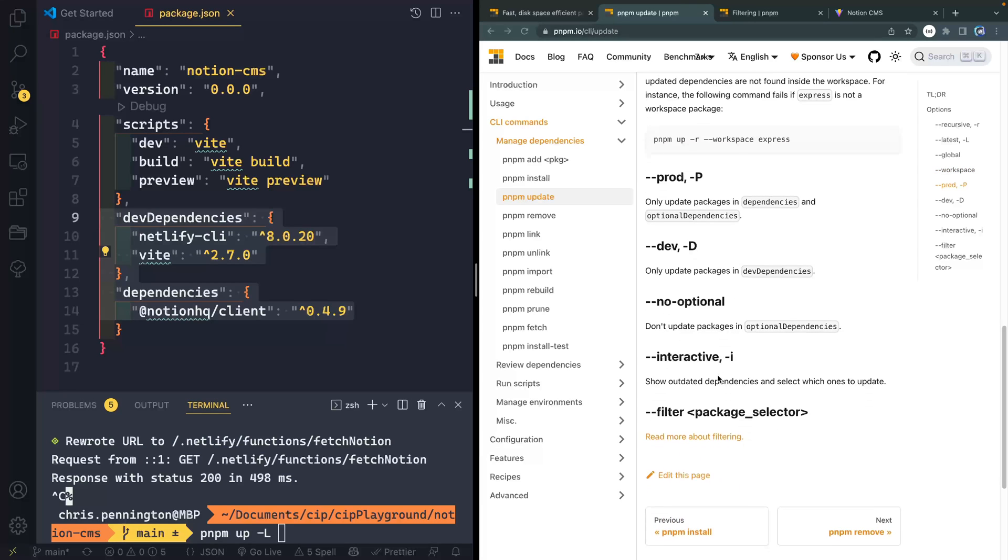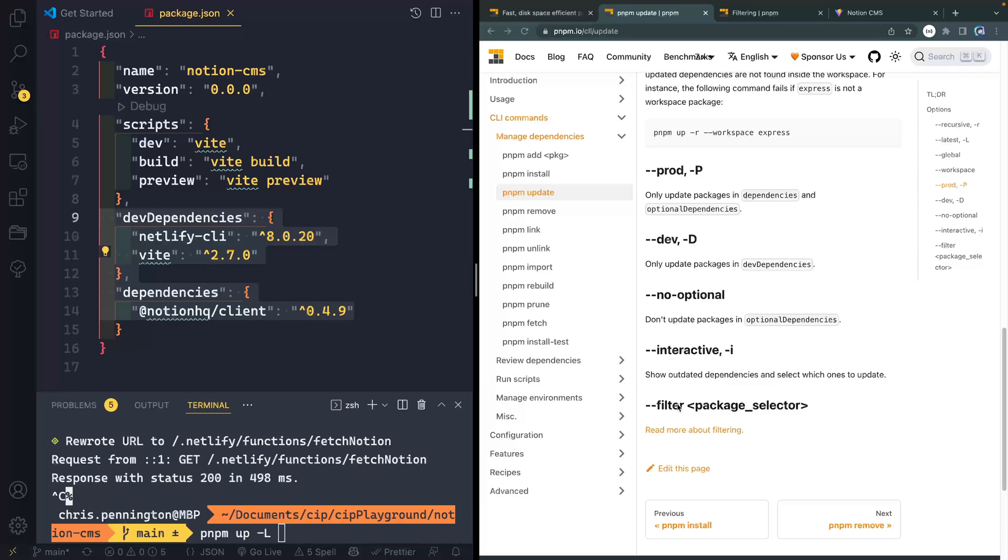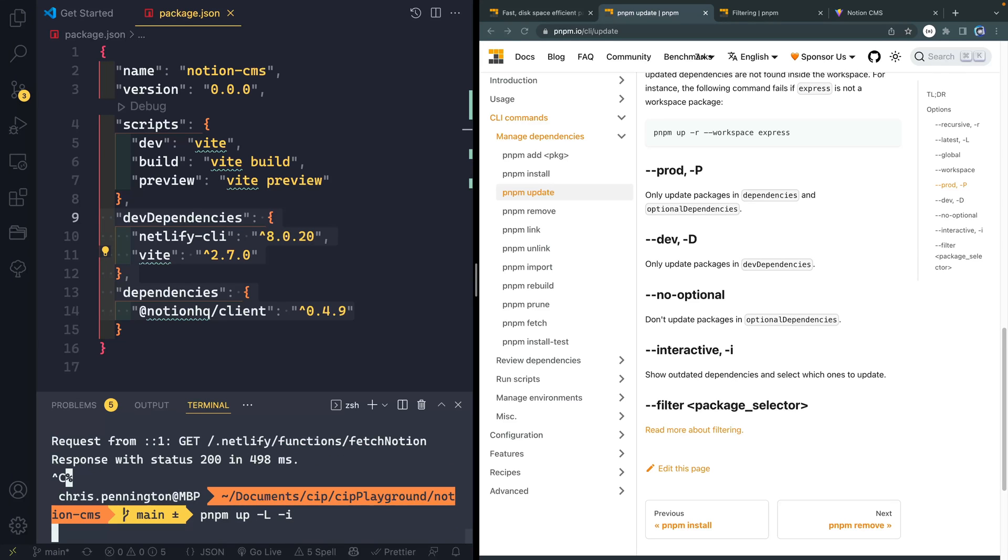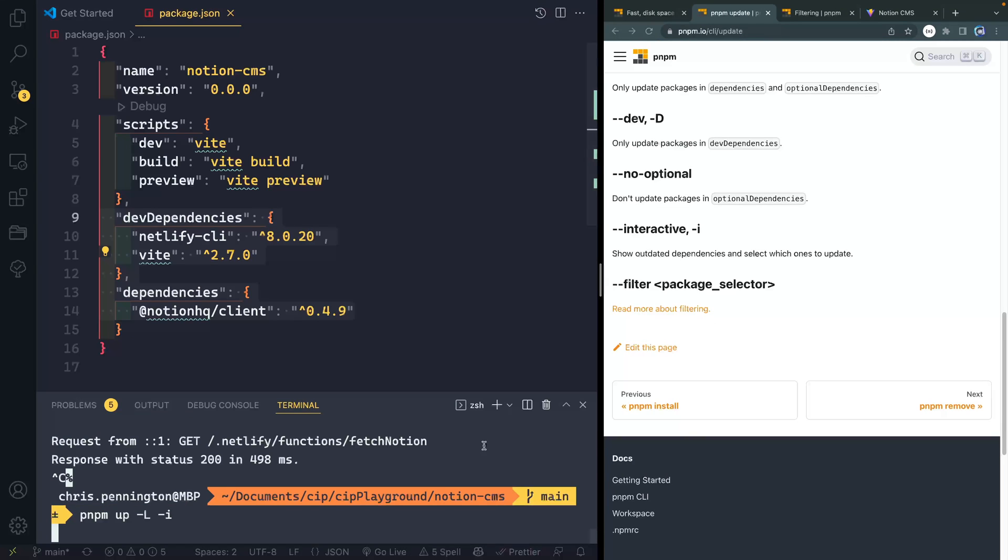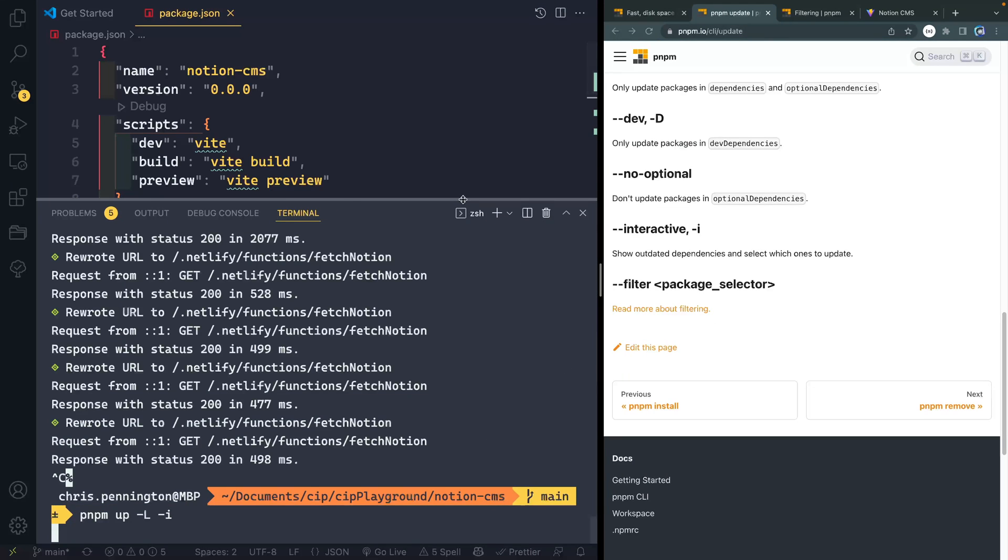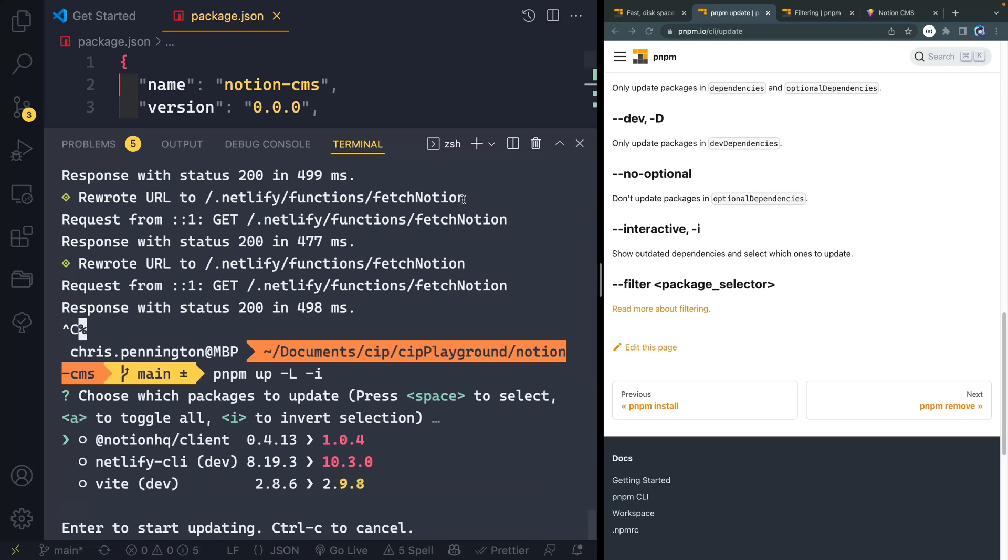The one that I think is a real killer feature here is the interactive flag. So I'm going to do a dash I just like that. And let's go and hit enter or return and just watch this do its thing. Let me pull this up. And we'll zoom in just a little bit. So you can see here what it's doing is giving you an interactive list of everything that needs to be updated in this project.